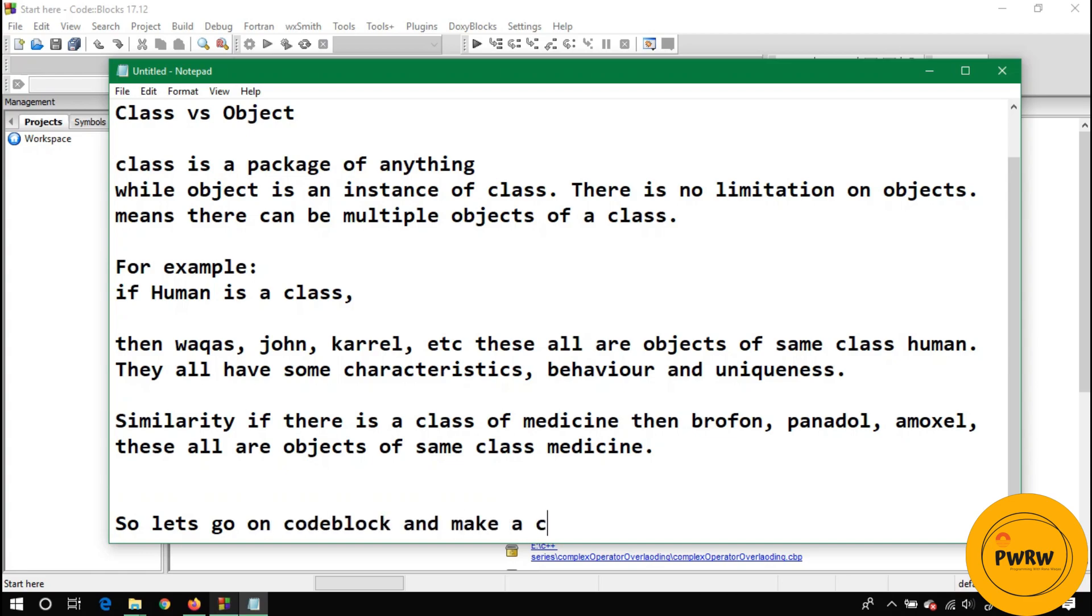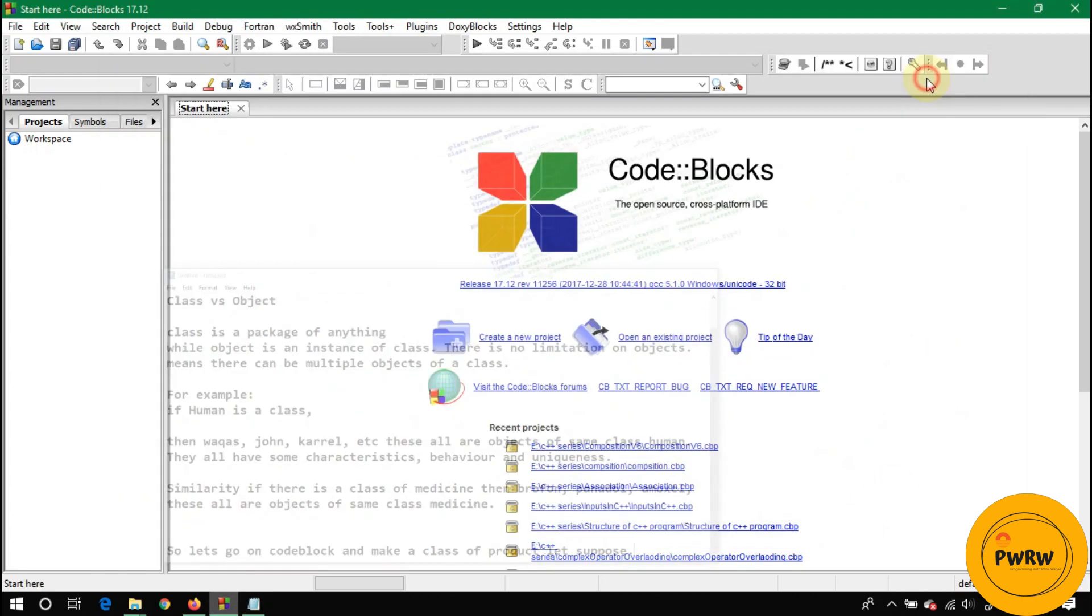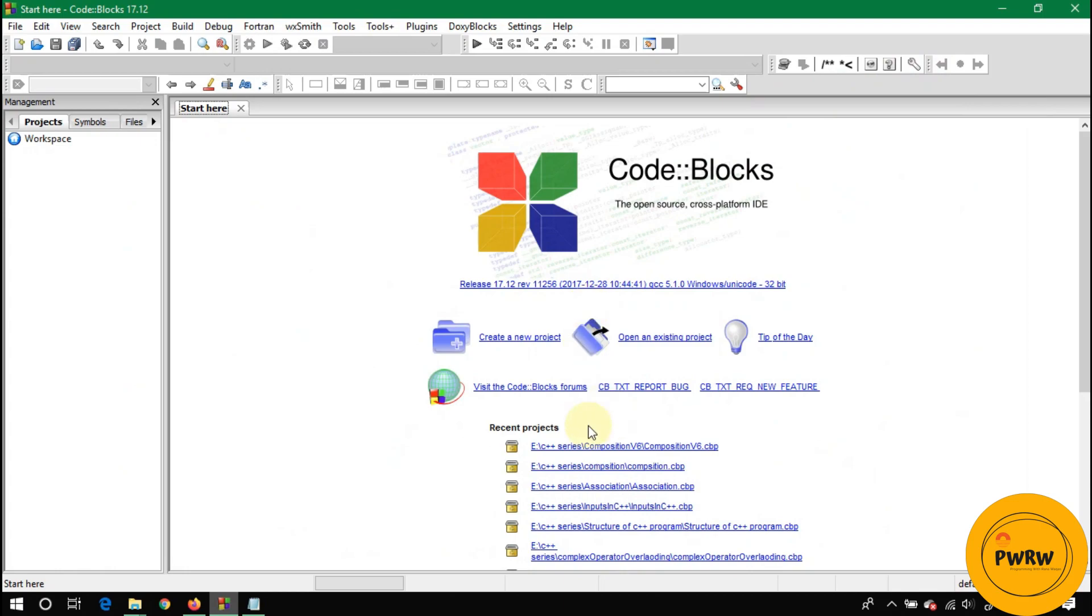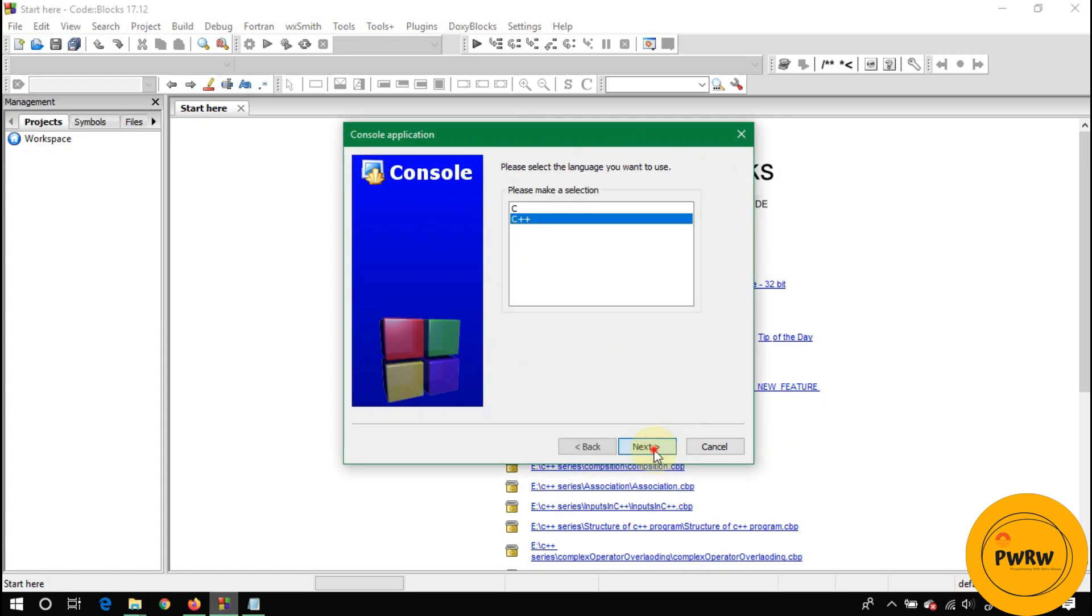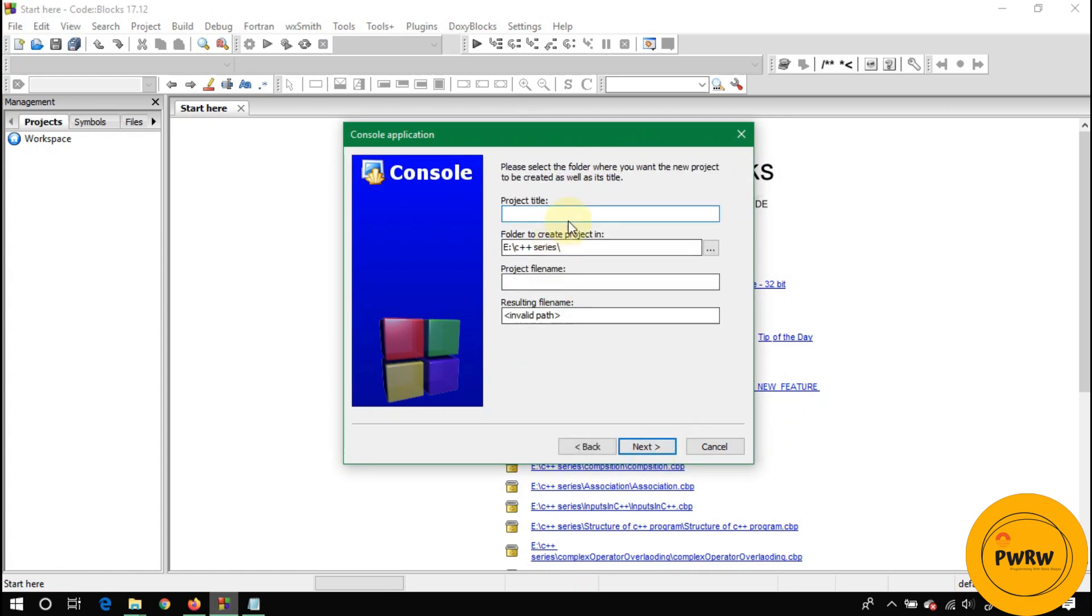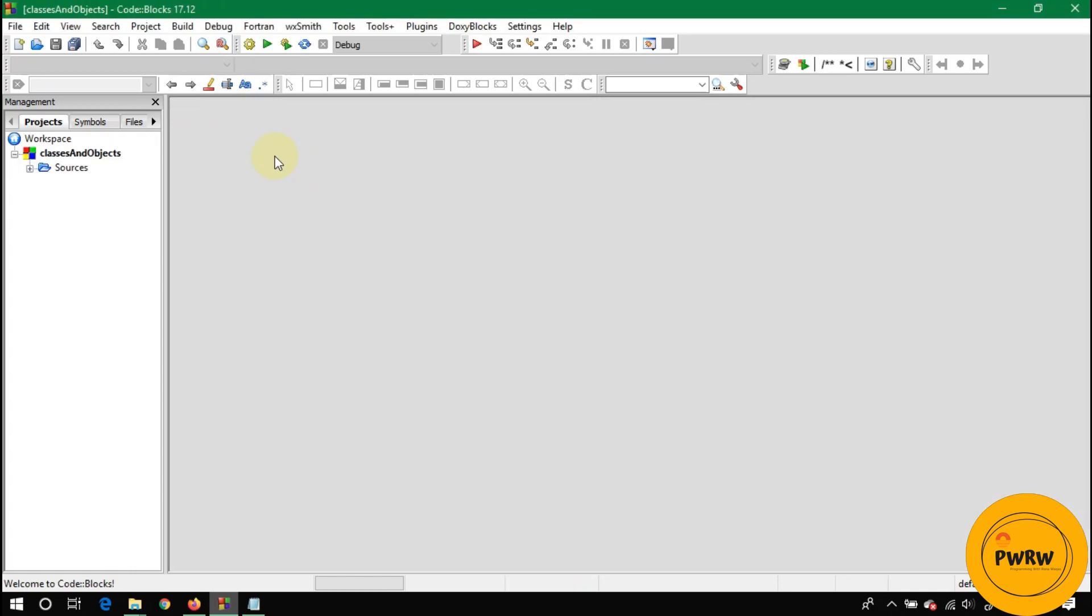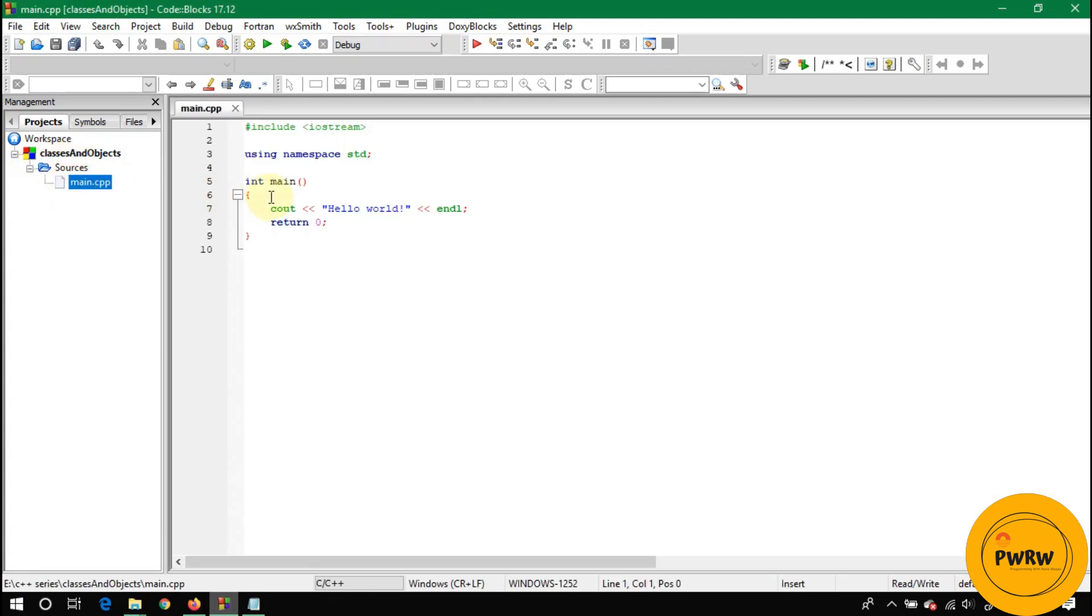So let's go on Code::Blocks and make a class of a product. First of all you need to make a project on Code::Blocks, so let's create a new project and name it Classes and Objects. Next, finish.